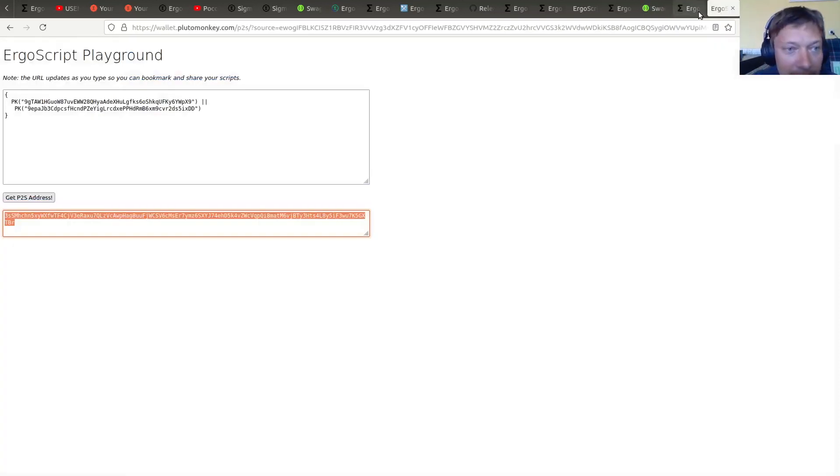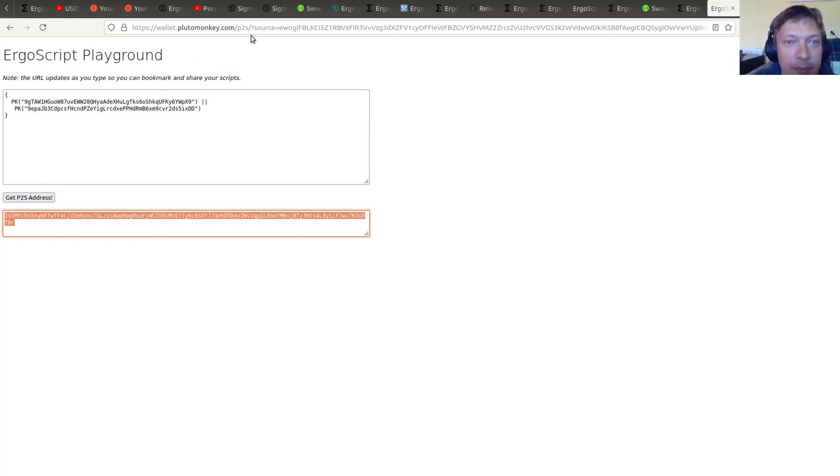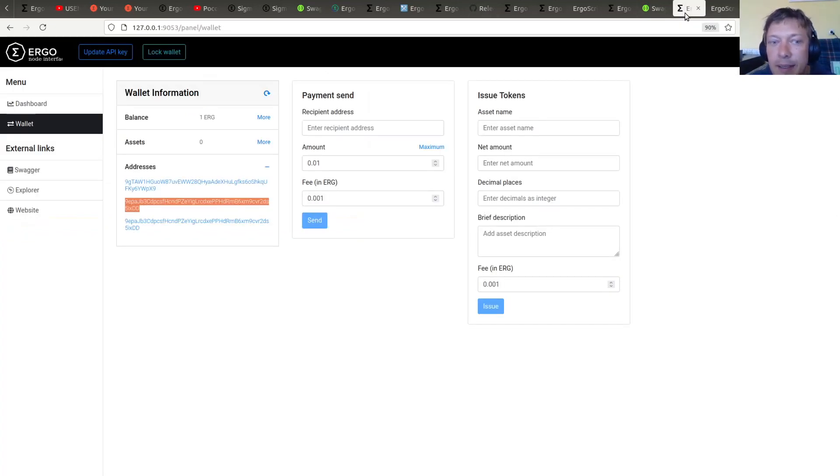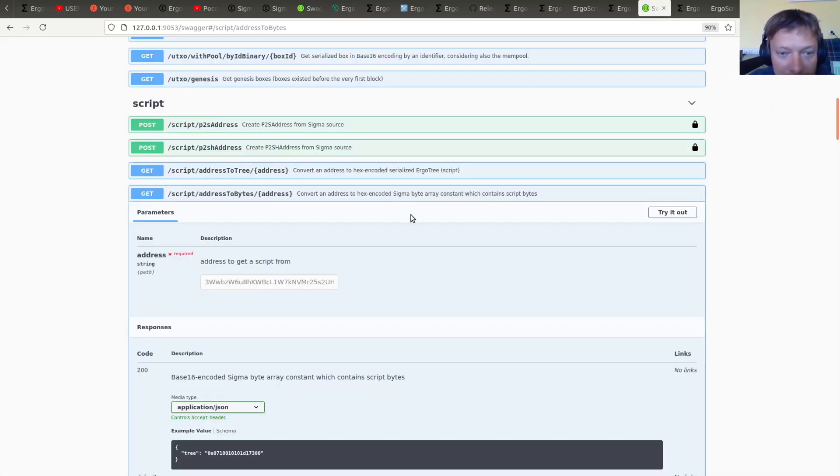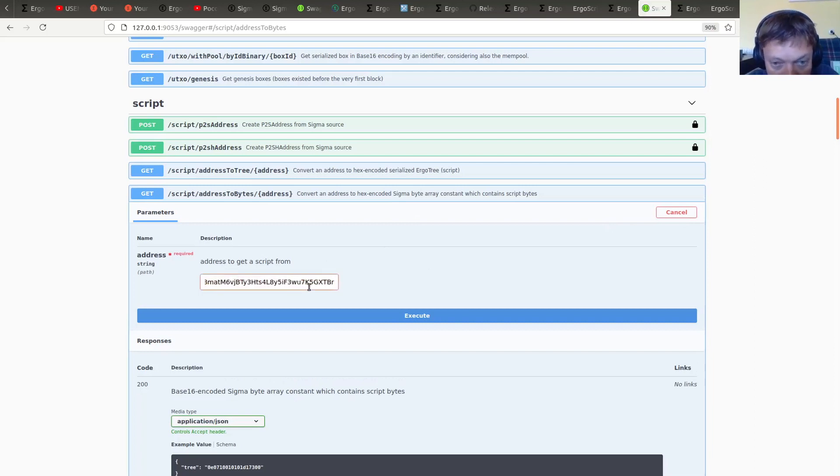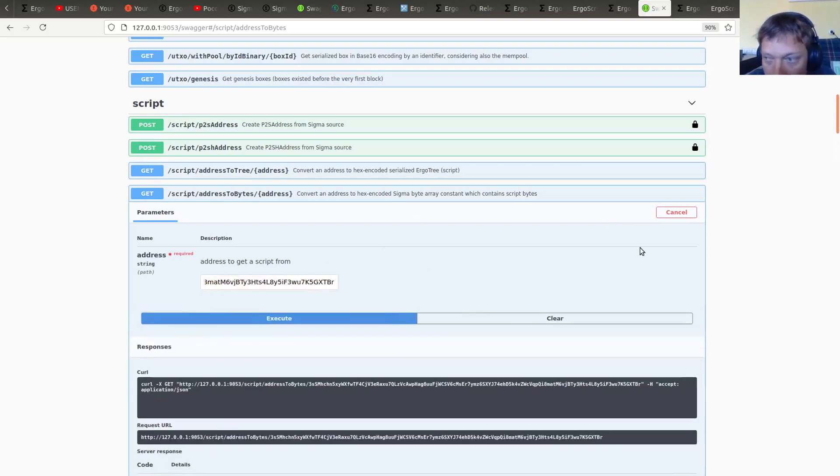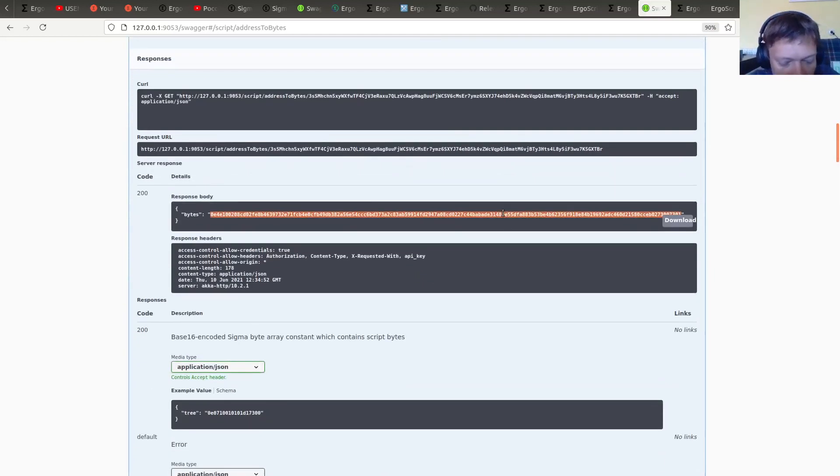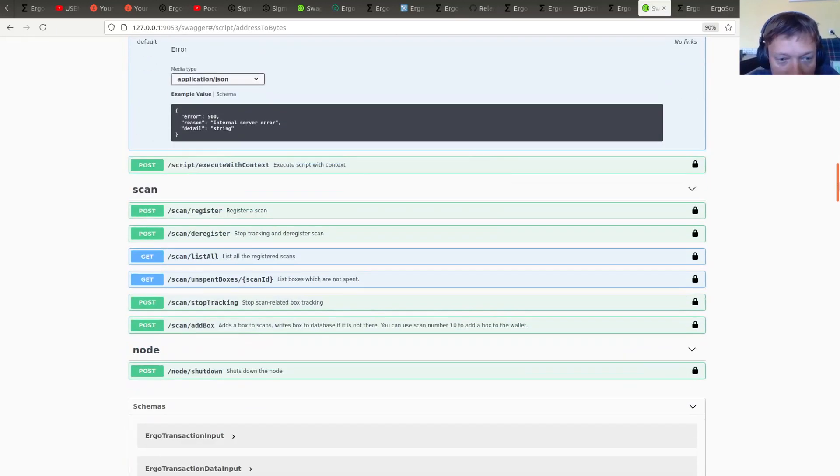And then in the first place we need to get bytes corresponding to the pay-to-script address, which we got via web-based ErgoScript Playground made by Jason Davis. Alright, so we are getting bytes. Execute. So here we have bytes.